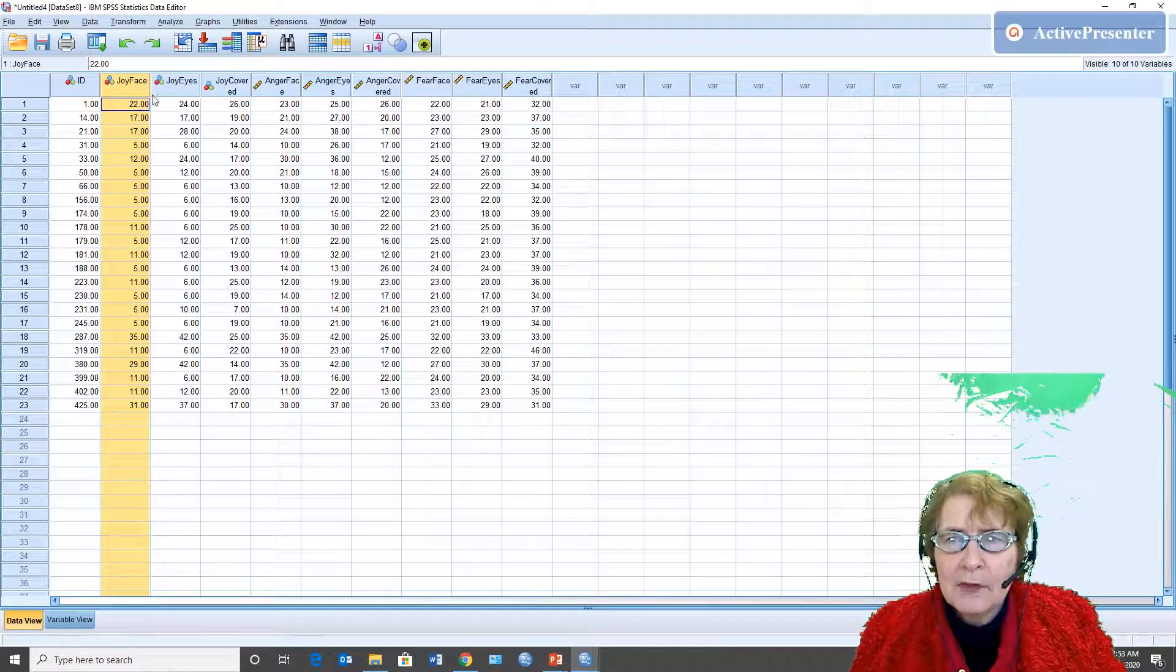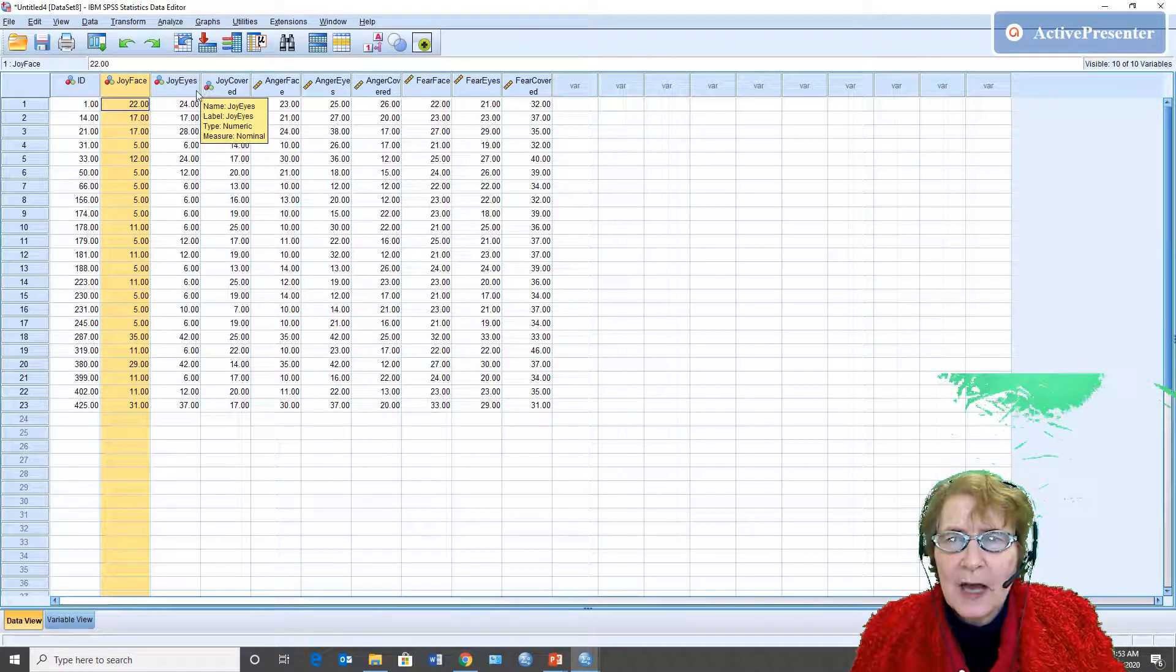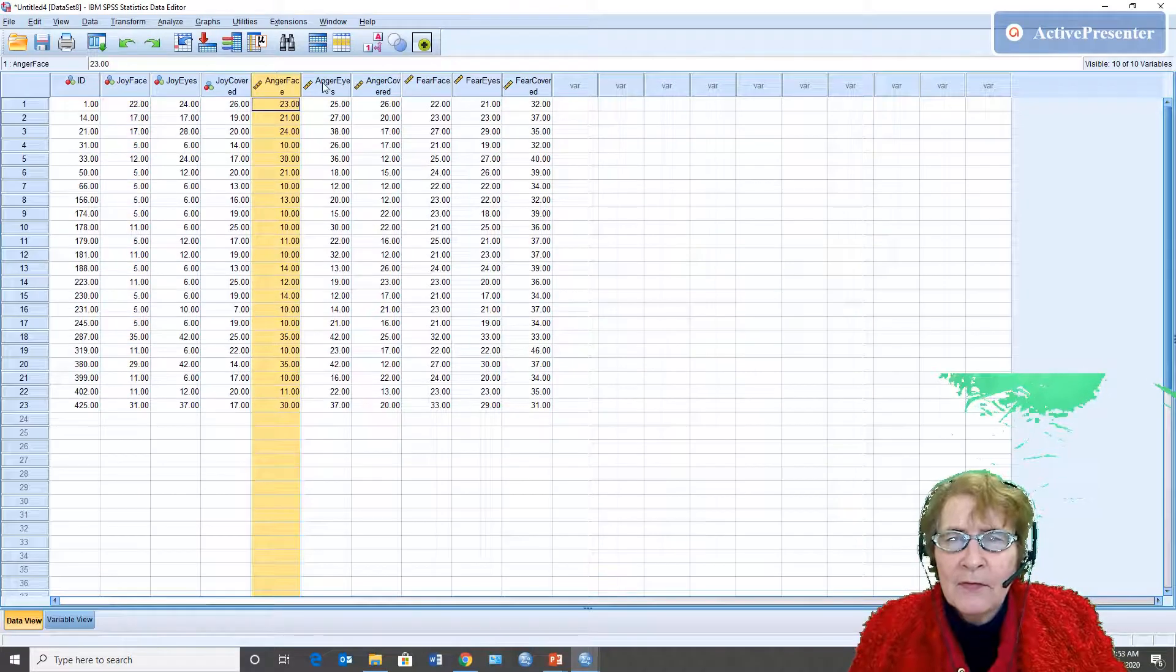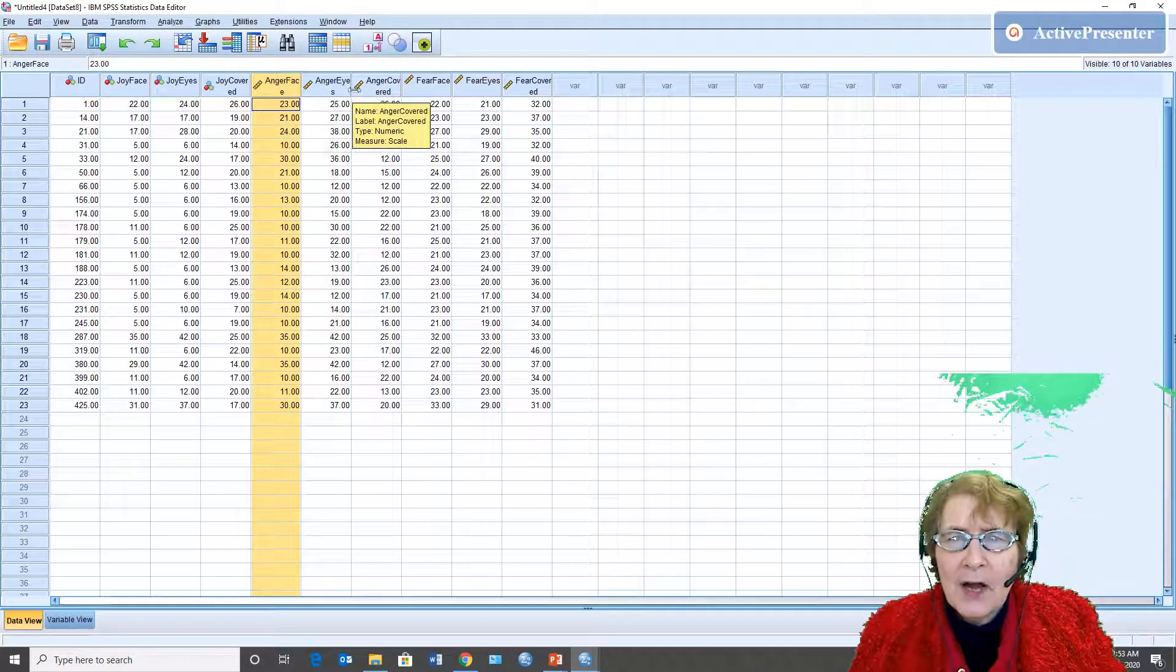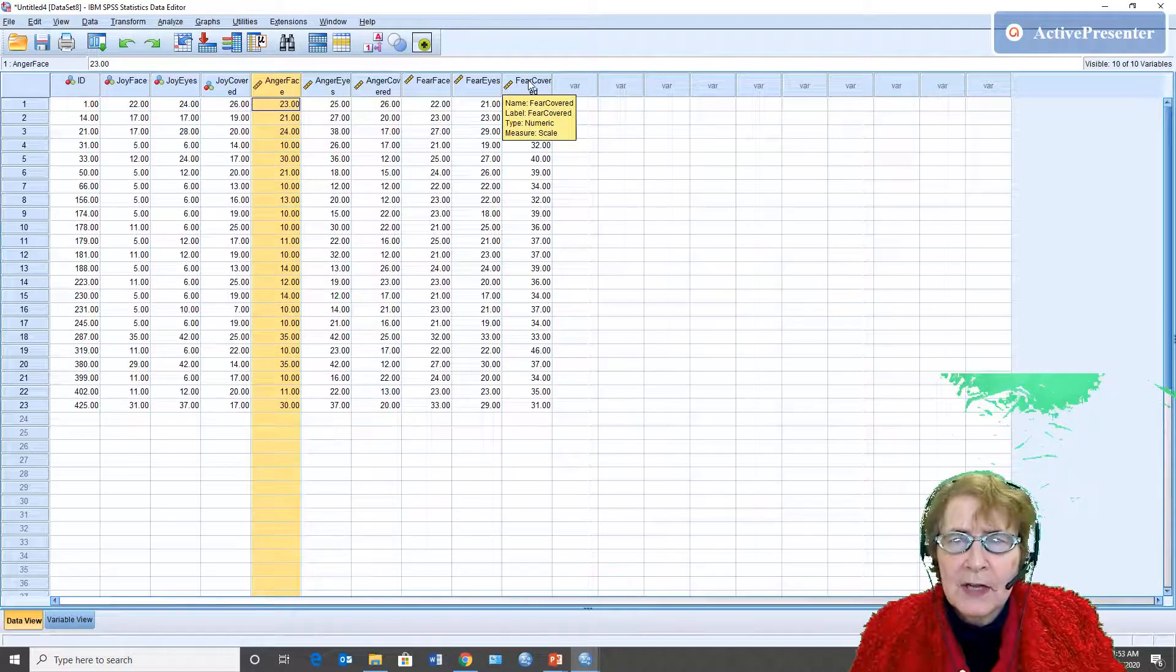So I have three emotions: joy face, joy eyes, joy covered, anger face, anger eye, anger covered, fear face, fear eyes, fear covered. This is the way you set it up for a repeated measures ANOVA.